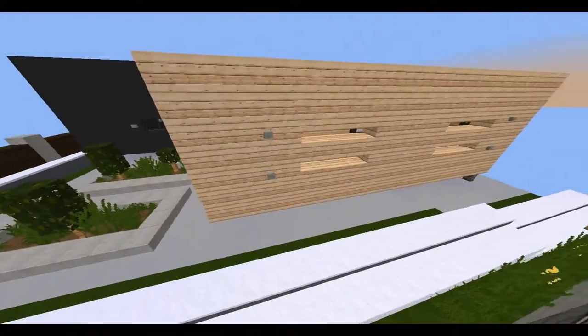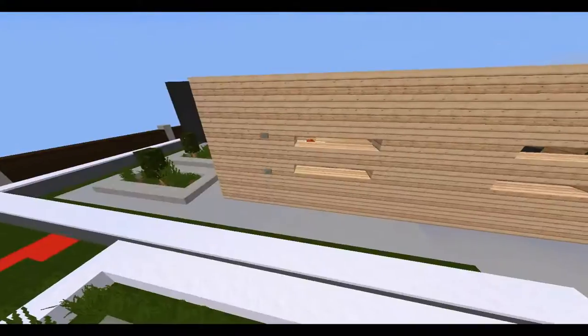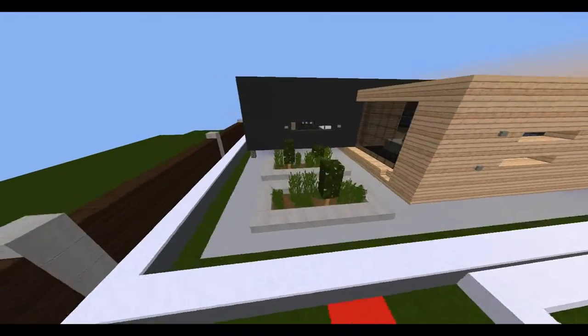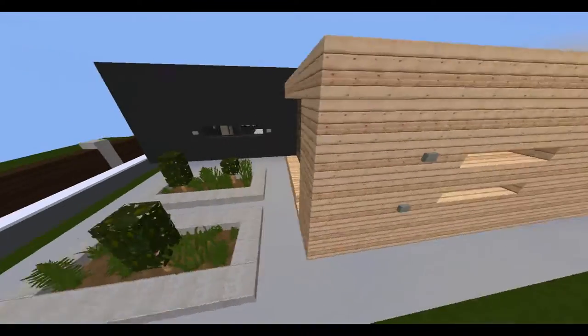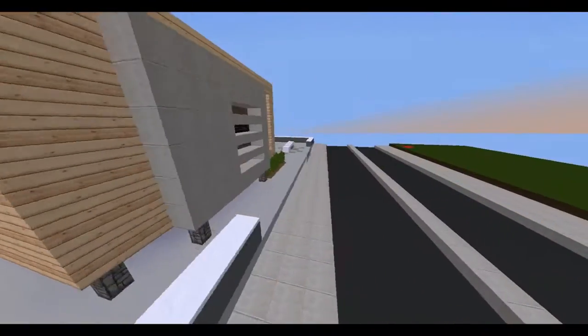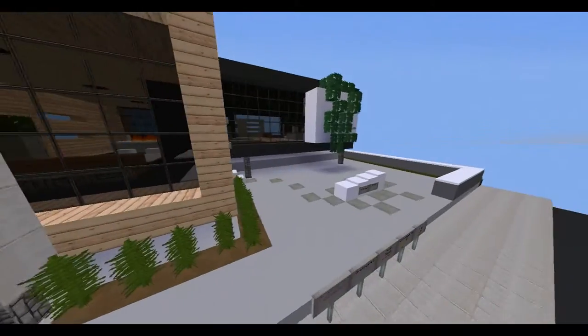So usually I don't start off with the exterior but we seem to be doing that right now. Anyways, let's get into the house.